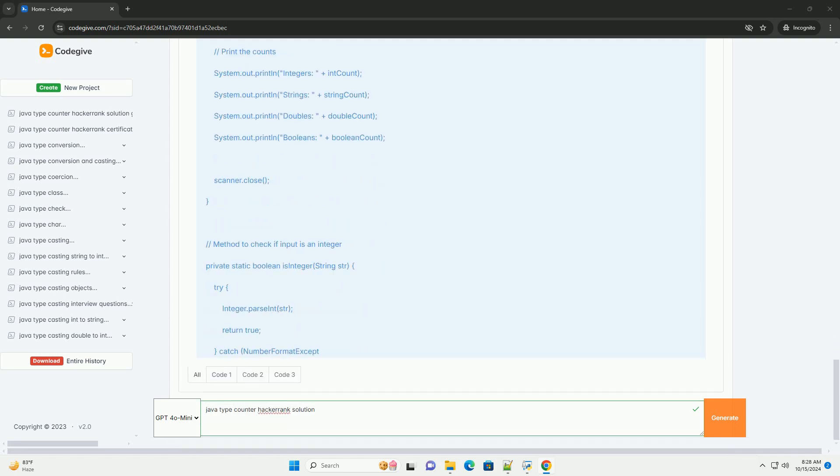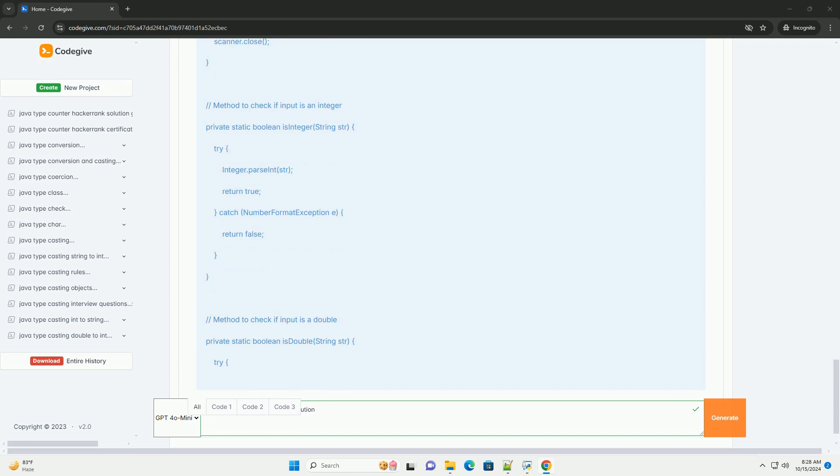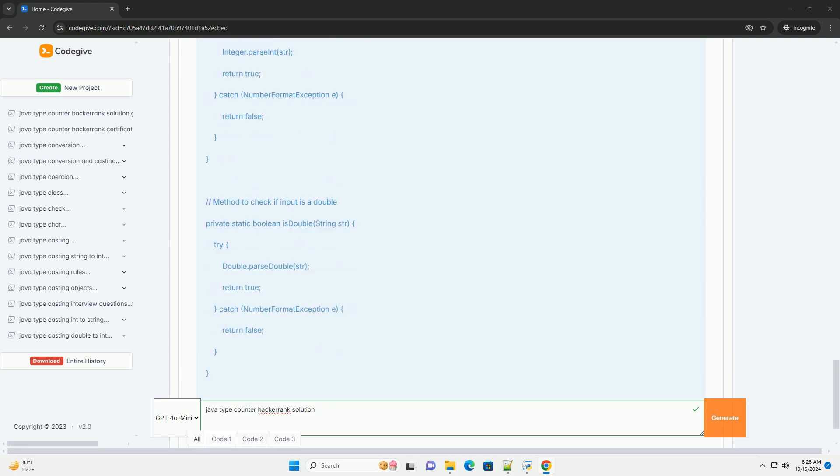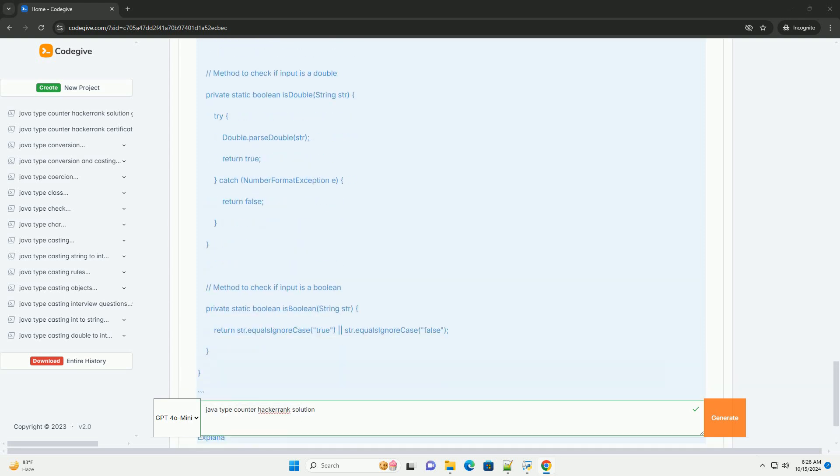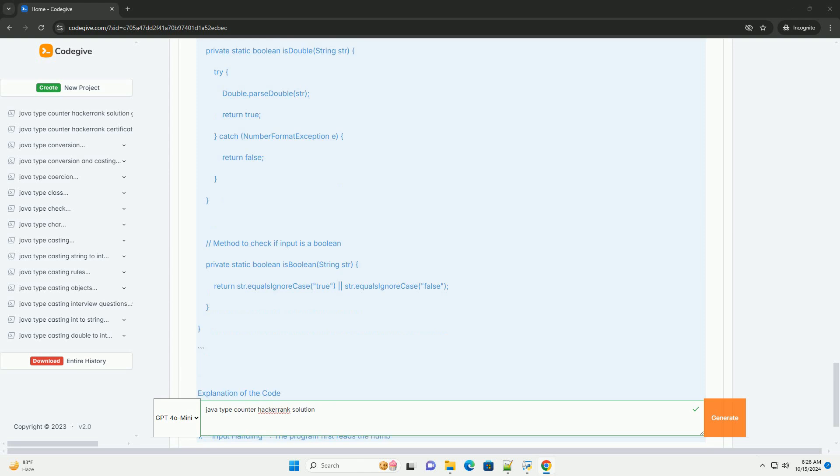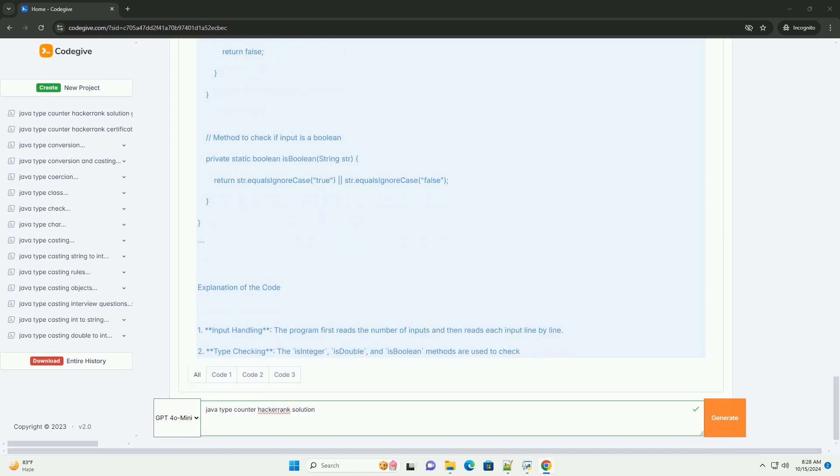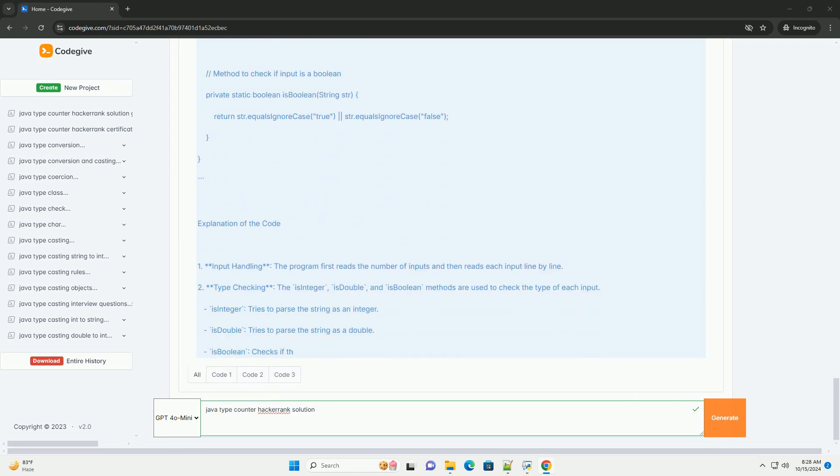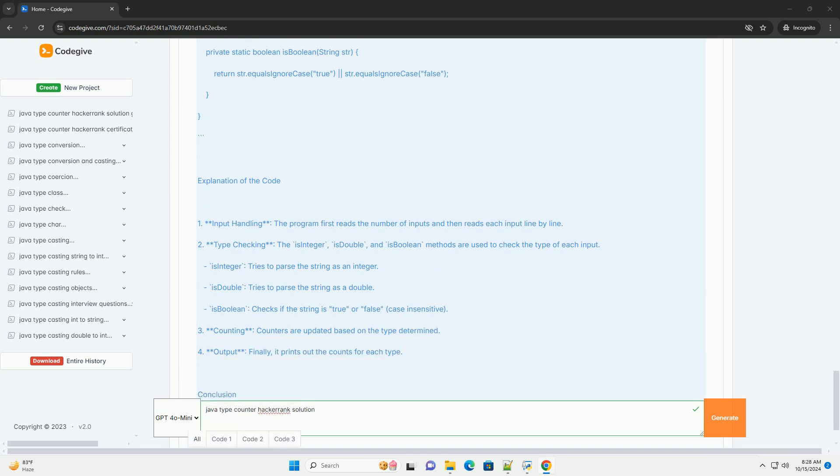Problem overview: You are given a list of inputs, each of which can be of different types, example integers, strings, floating point numbers, etc. The goal is to count how many of each type are present in the list.